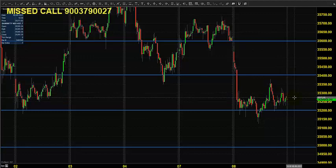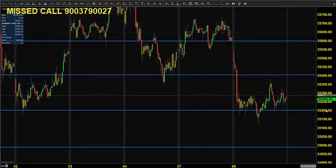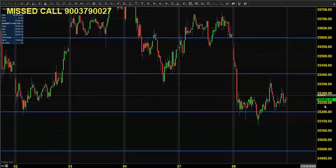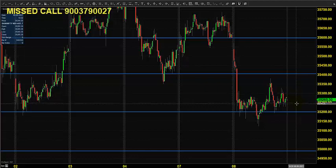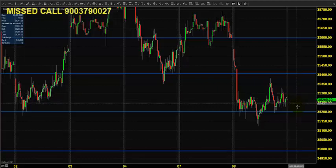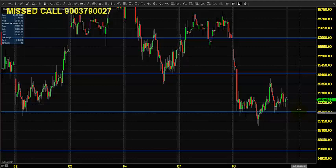Today, the Bank Nifty index futures is expected to open somewhere near the same zone where it closed on the previous day — possibly around 35,300 to 35,250. We still believe that 35,200 can act as a possible and potential support for the market, and we expect the market to continue its buying trend.